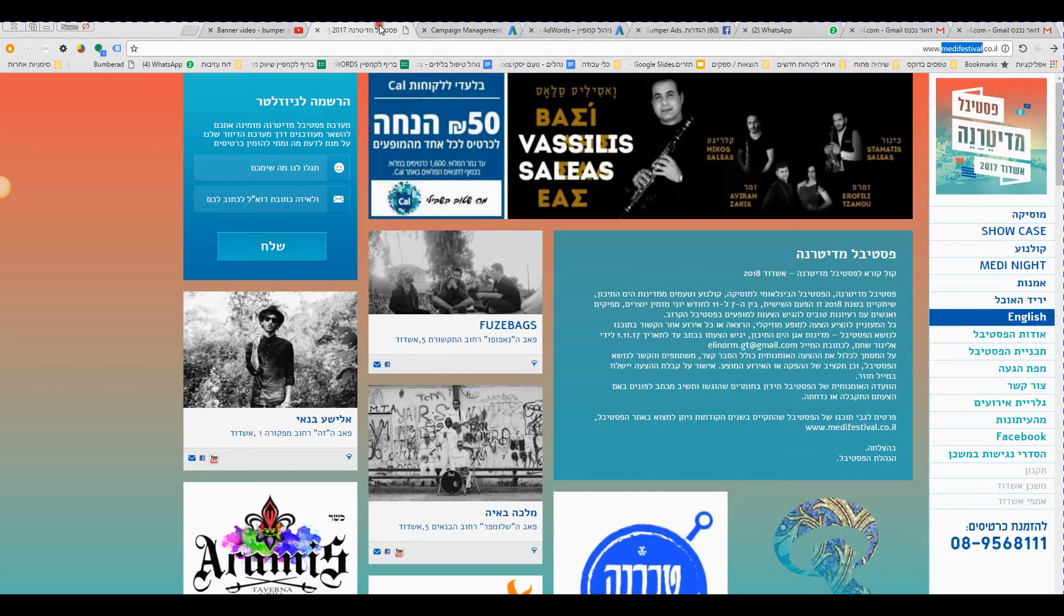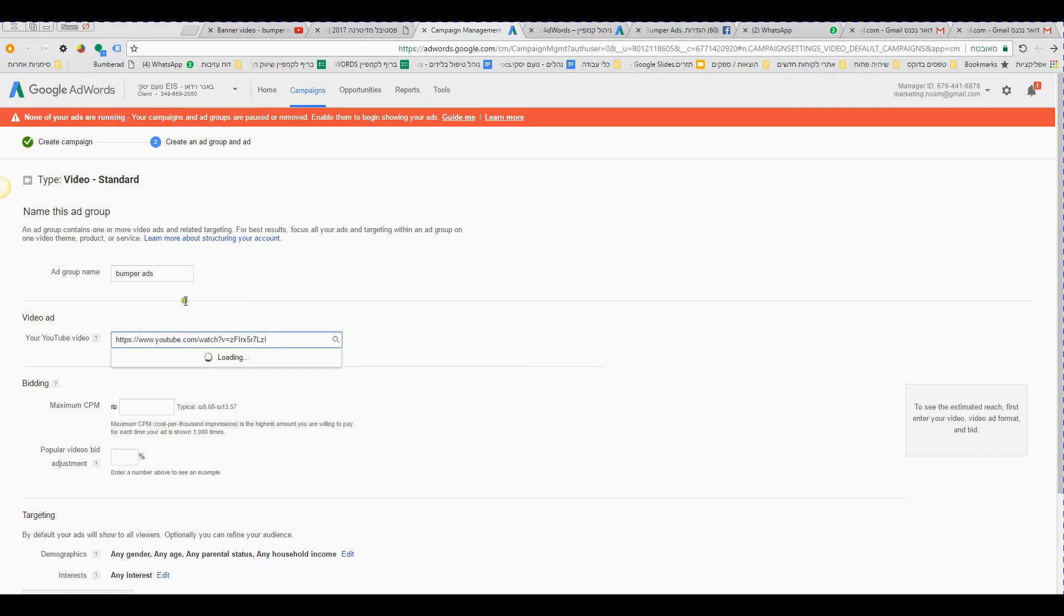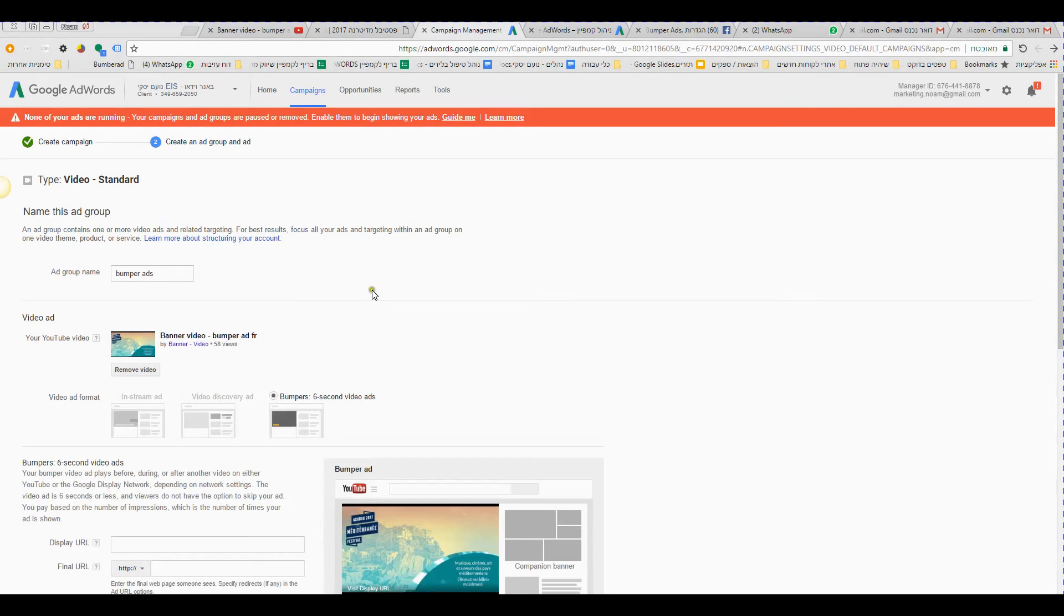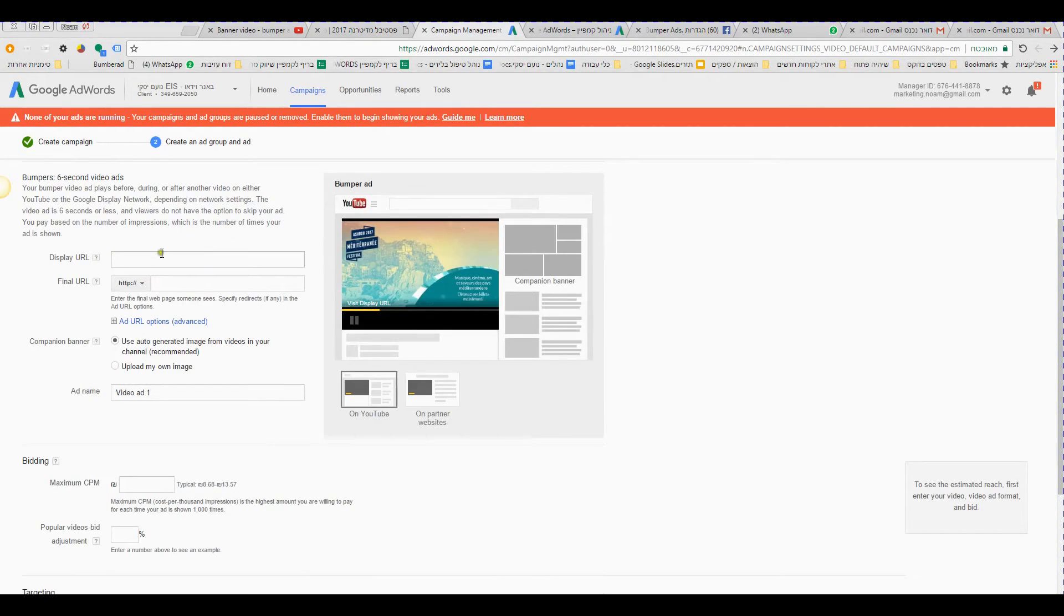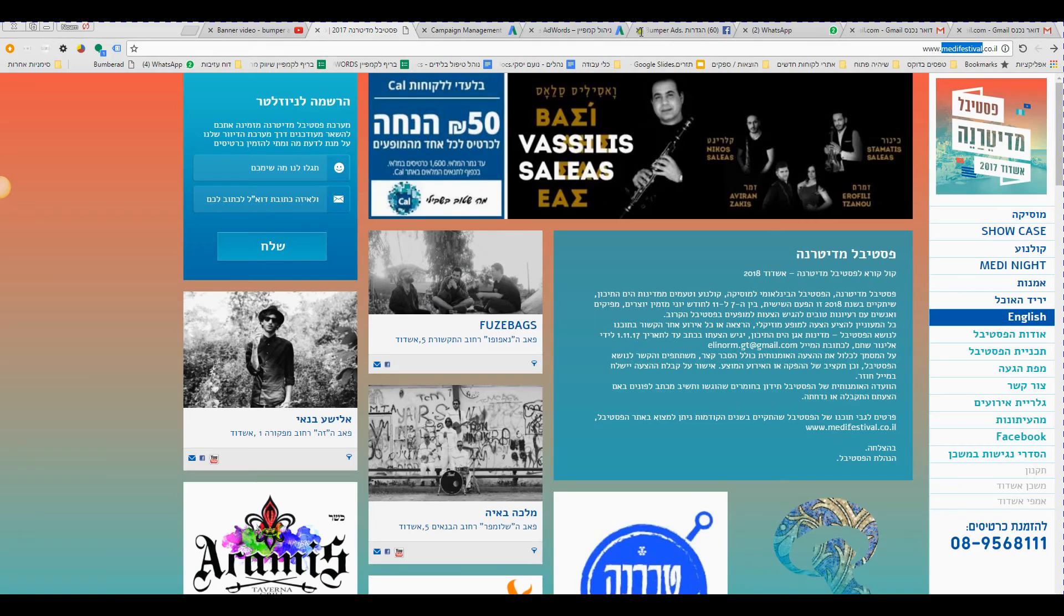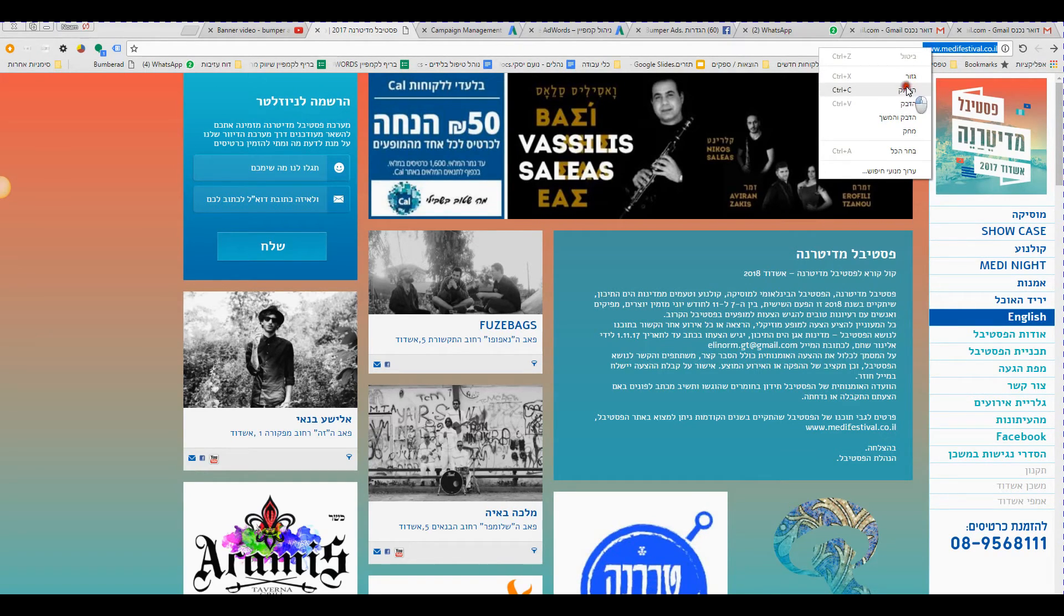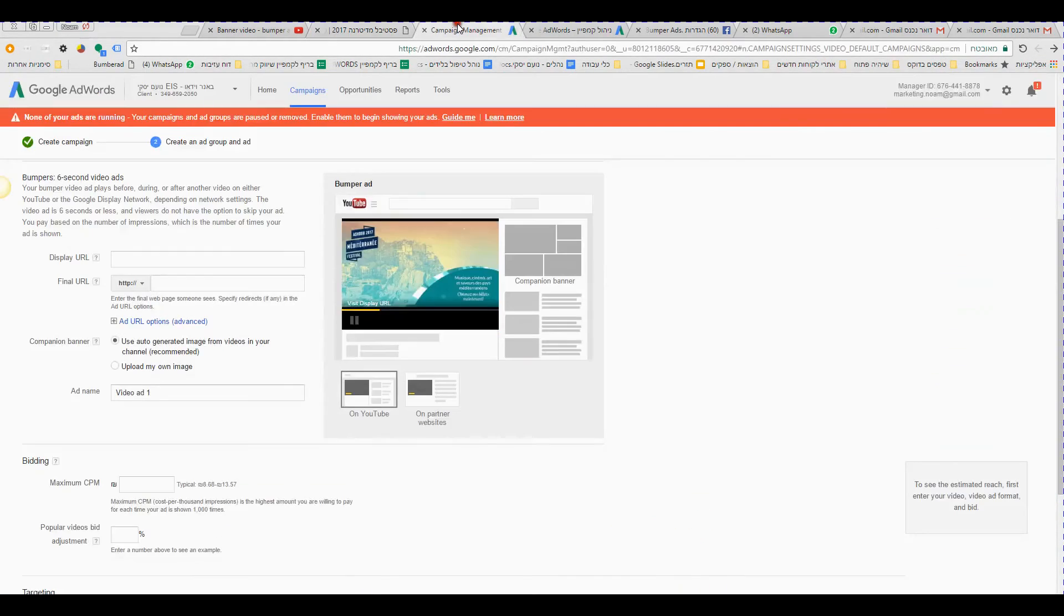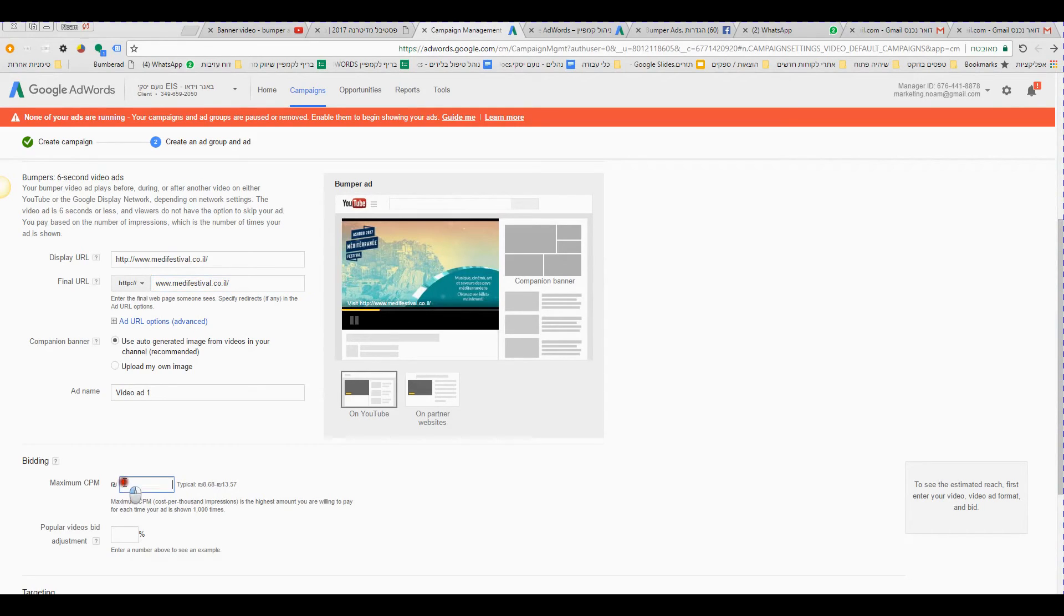Now, the next thing I do is I take the website. I remind you that clicks don't cost money at all. Okay, maximum CPM, for example I choose whatever you want.